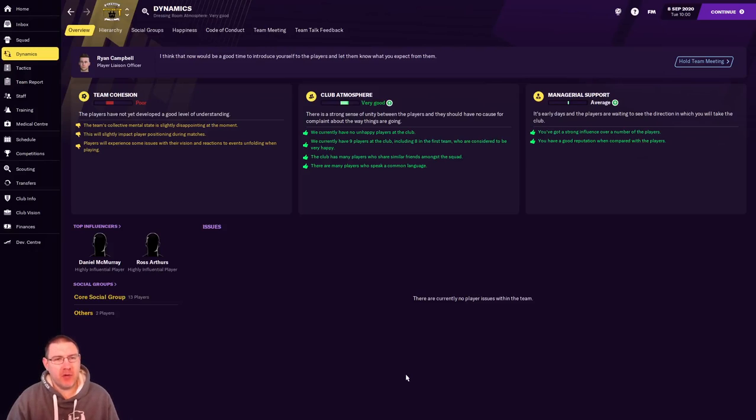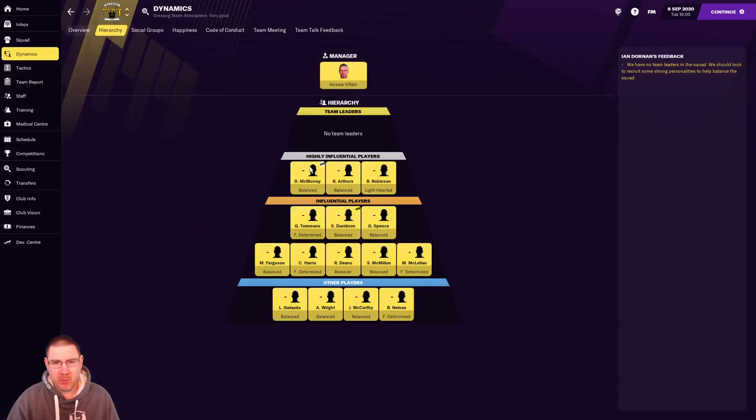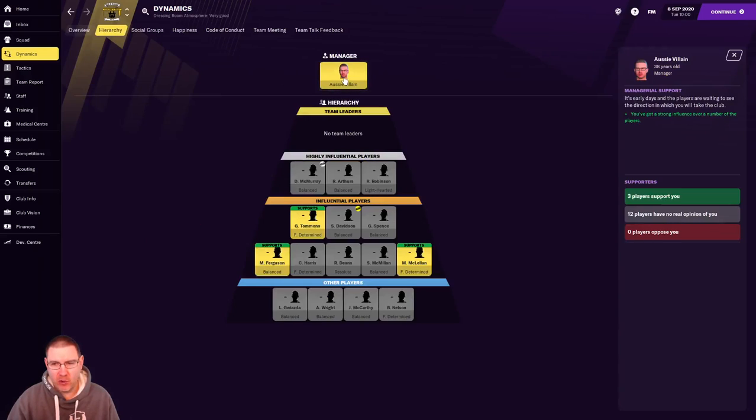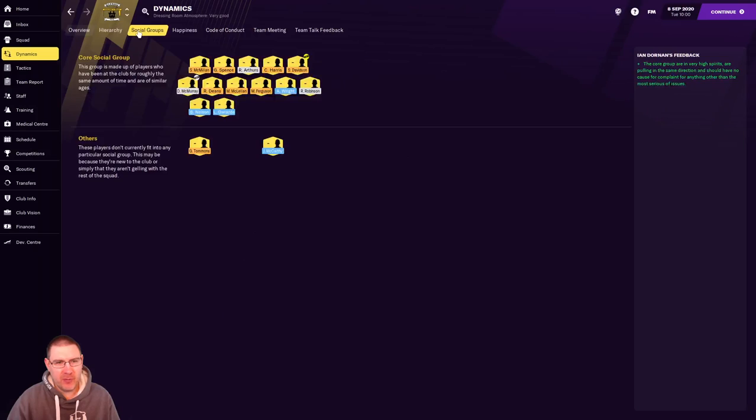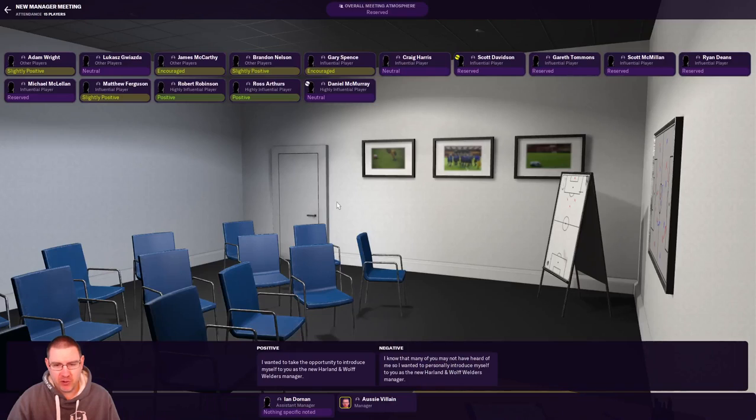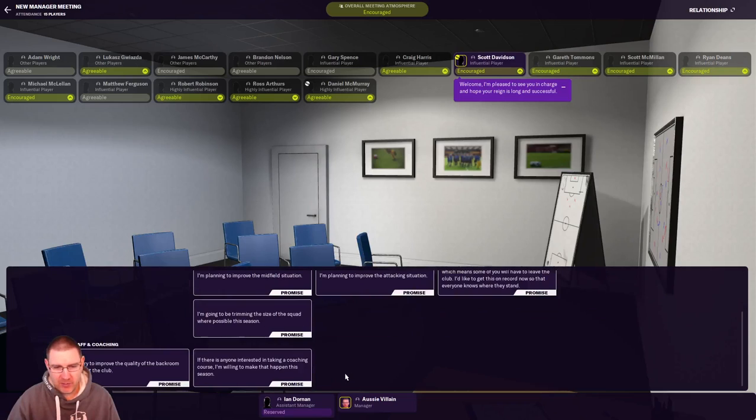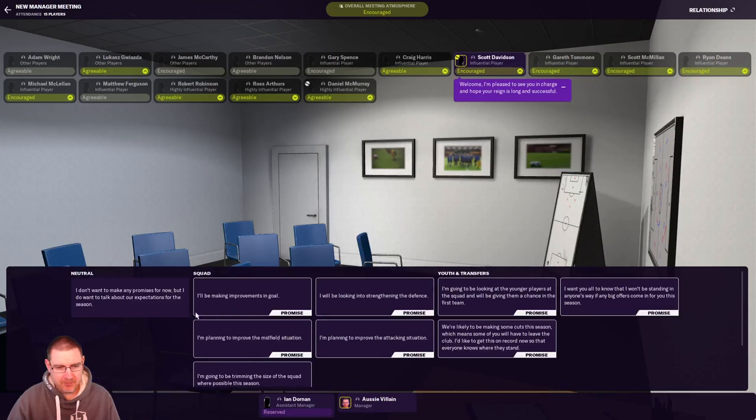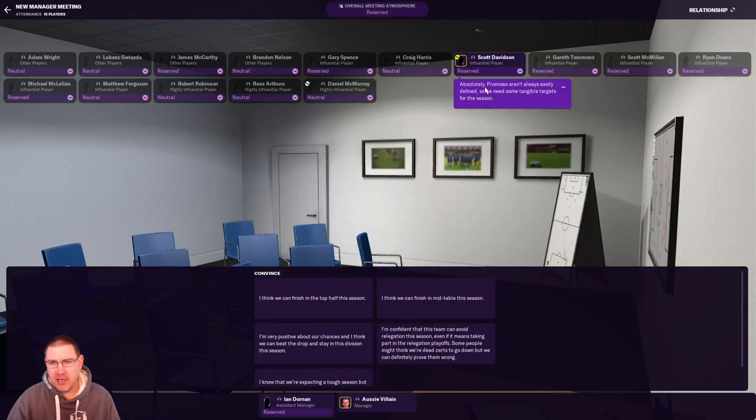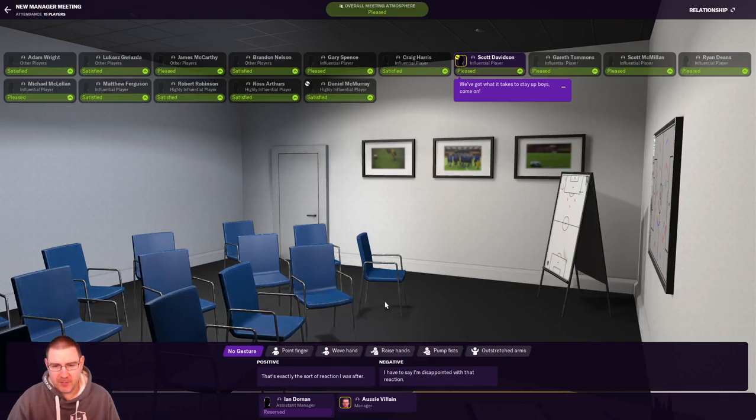We should probably check in on the team dynamics as well. And we can see here, team cohesion, it's not great. So we're going to have to work on that. The atmosphere in the dressing room though is quite good. Managerial support is not too bad considering I've just arrived. We have no team leaders. That is going to need to change. Already got a little bit of support there. So that's nice. The social groups. I mean, there's only one, there's barely anybody here. They should all be friends, shouldn't they? Happiness is not too bad. And maybe a team meeting. Just introduce myself to the boys here.